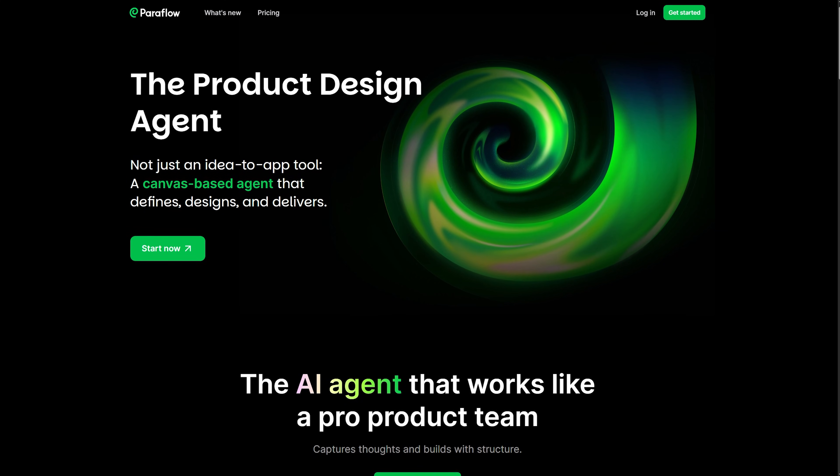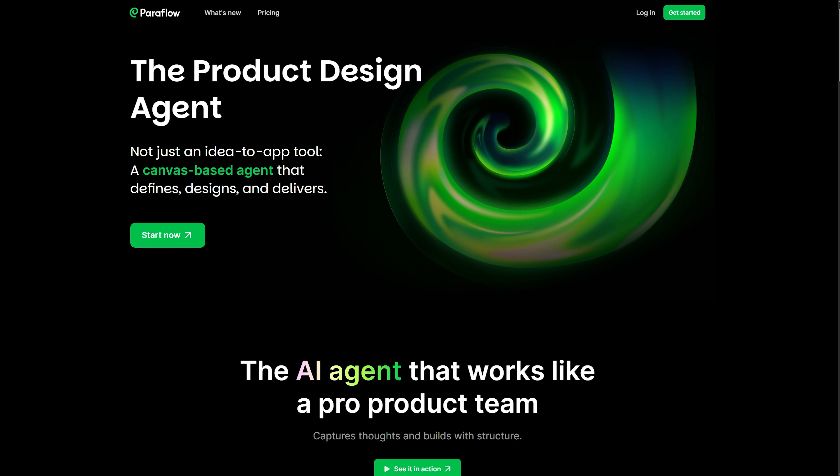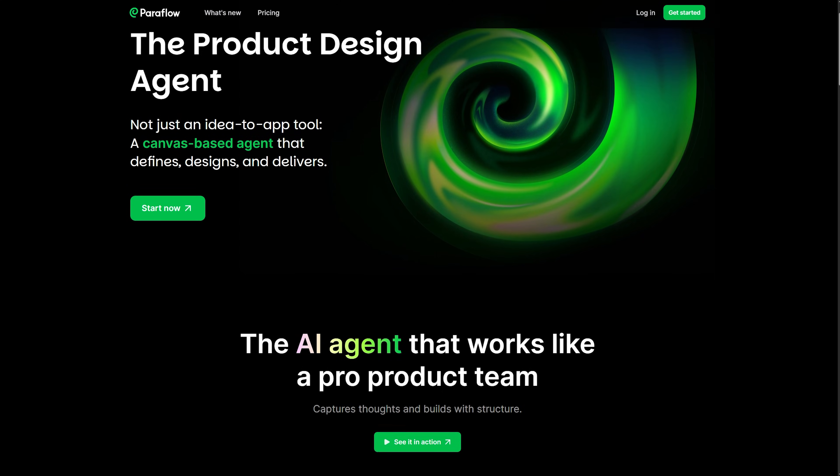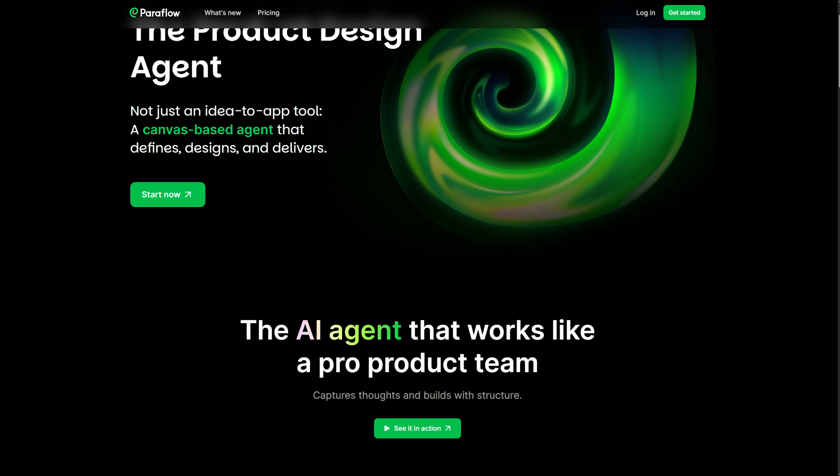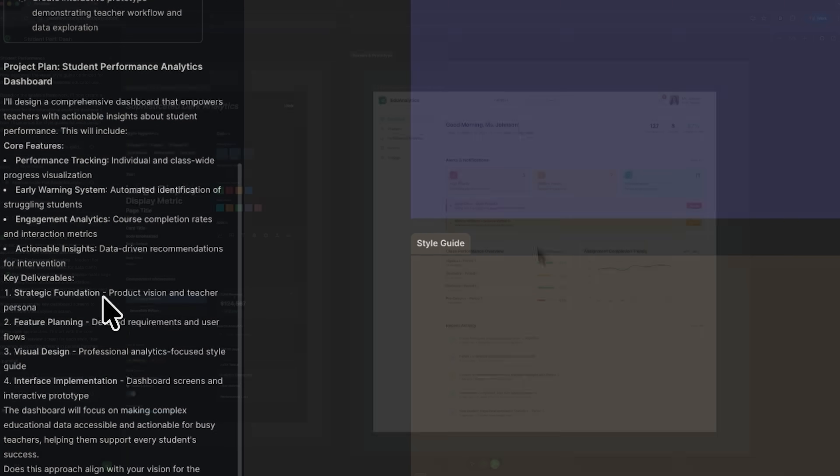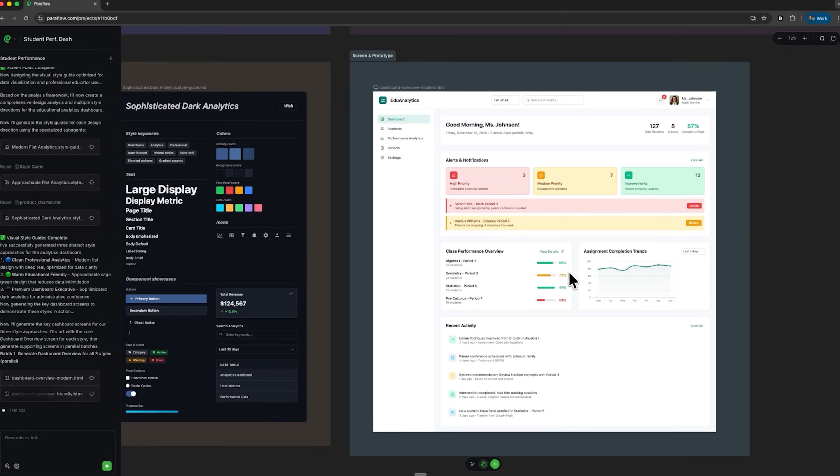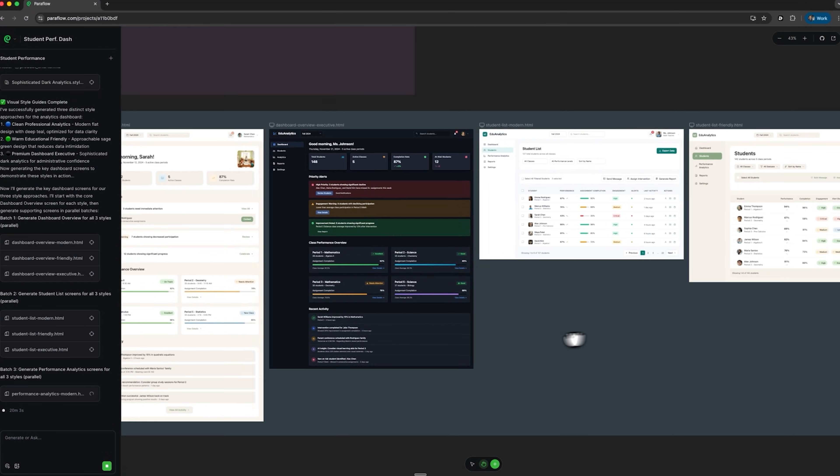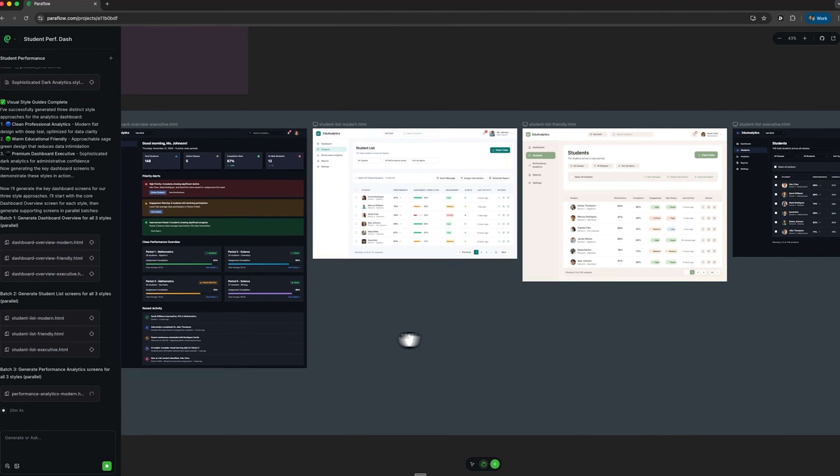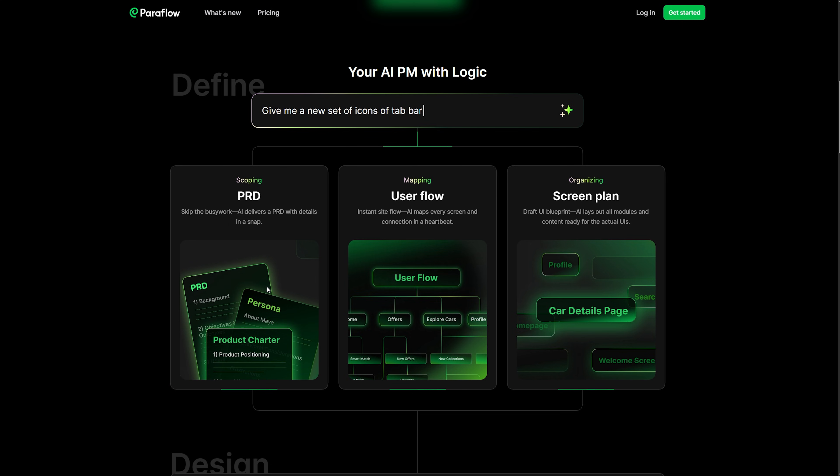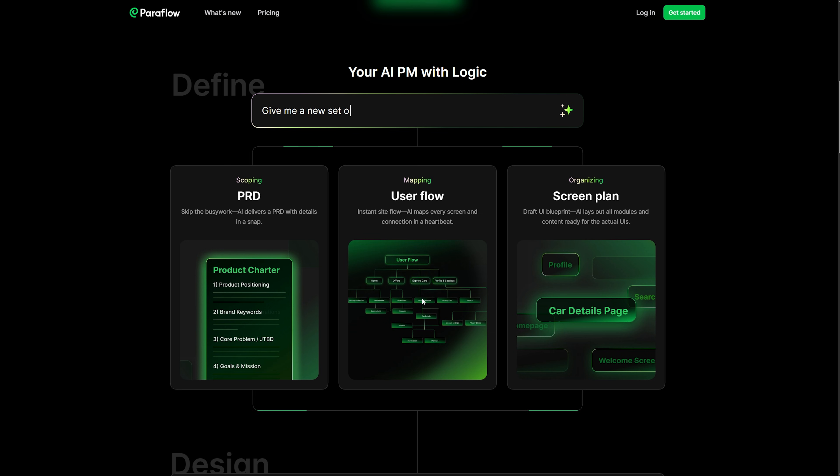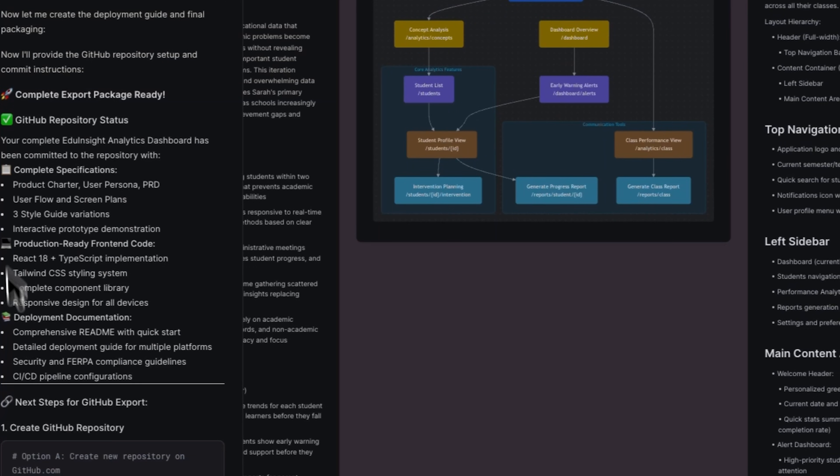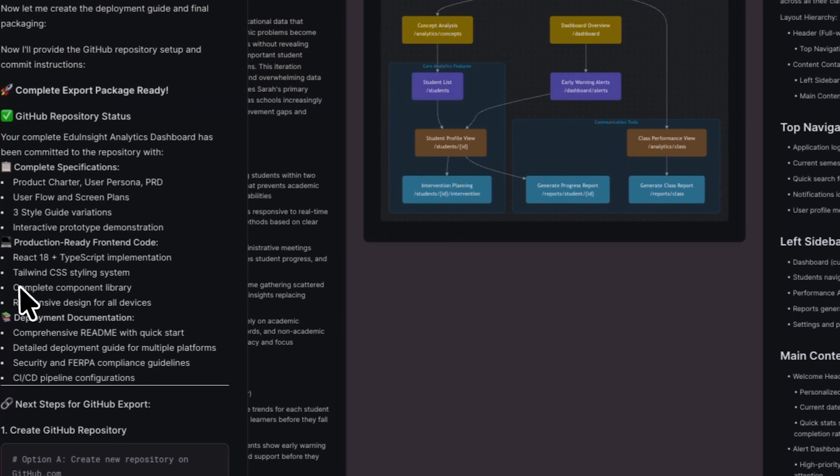Today we're checking out Paraflow, an AI product design agent that works like both a product manager and a designer on your team. It turns your rough concept into a full product spec, handling everything from documents to interactive prototypes on one connected canvas. It's a perfect tool for designers or entrepreneurs who don't have a full team, because Paraflow steps in to define, design and hand off your products seamlessly.